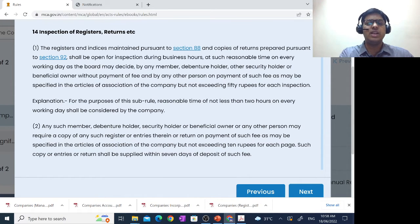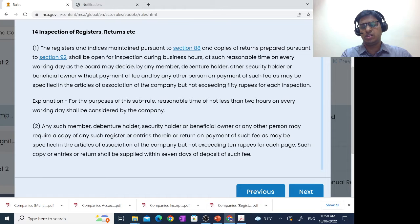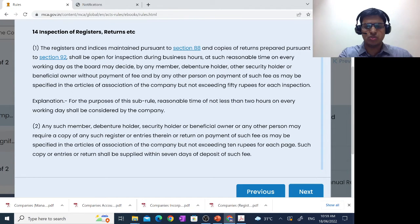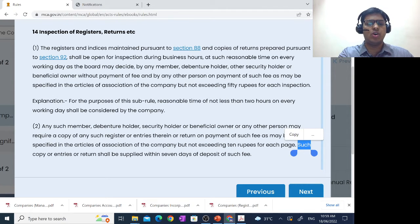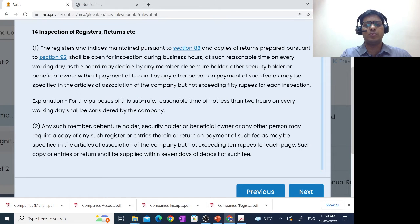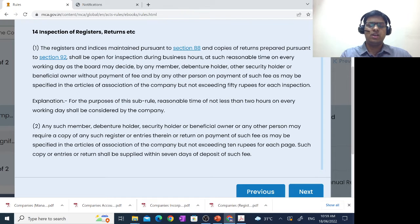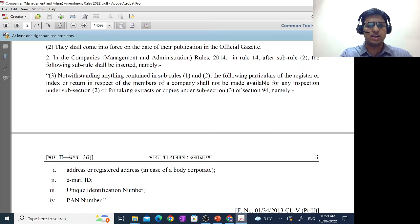Further, if anybody needs a copy, the charge will be the amount mentioned in the AOA, but not exceeding 10 rupees per page. The last line here says that such copy of entries or return shall be supplied within 7 days of deposit of such fee. So it will be given within 7 days. Now keeping this understanding in mind, there is a notification that MCA has brought in, so let us read that.